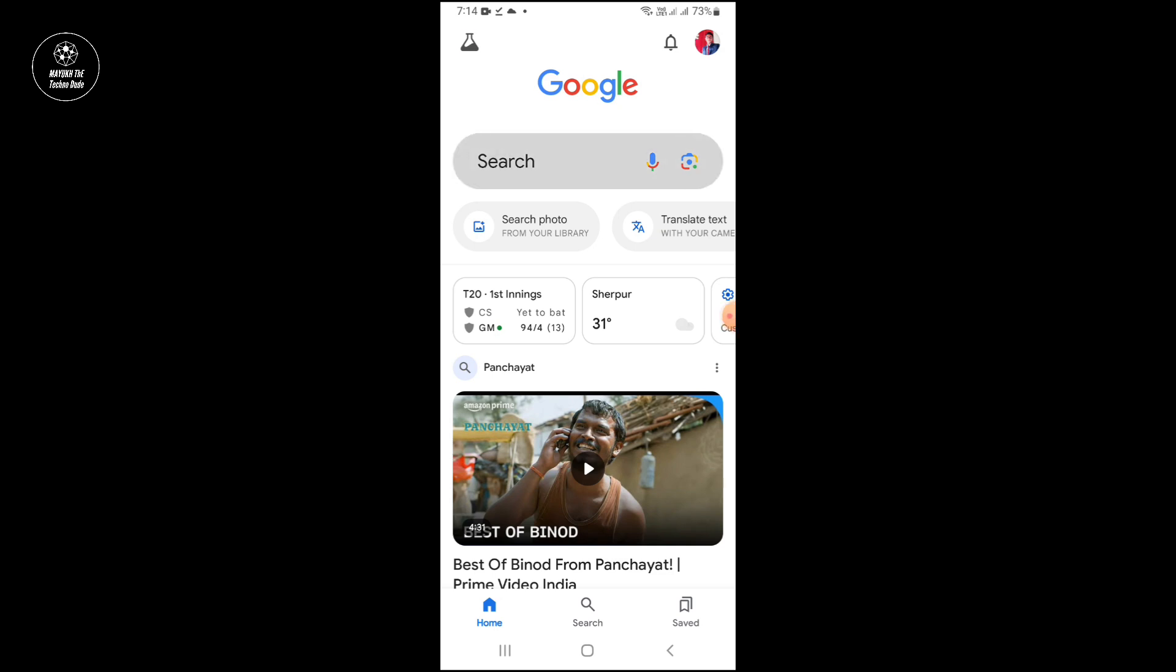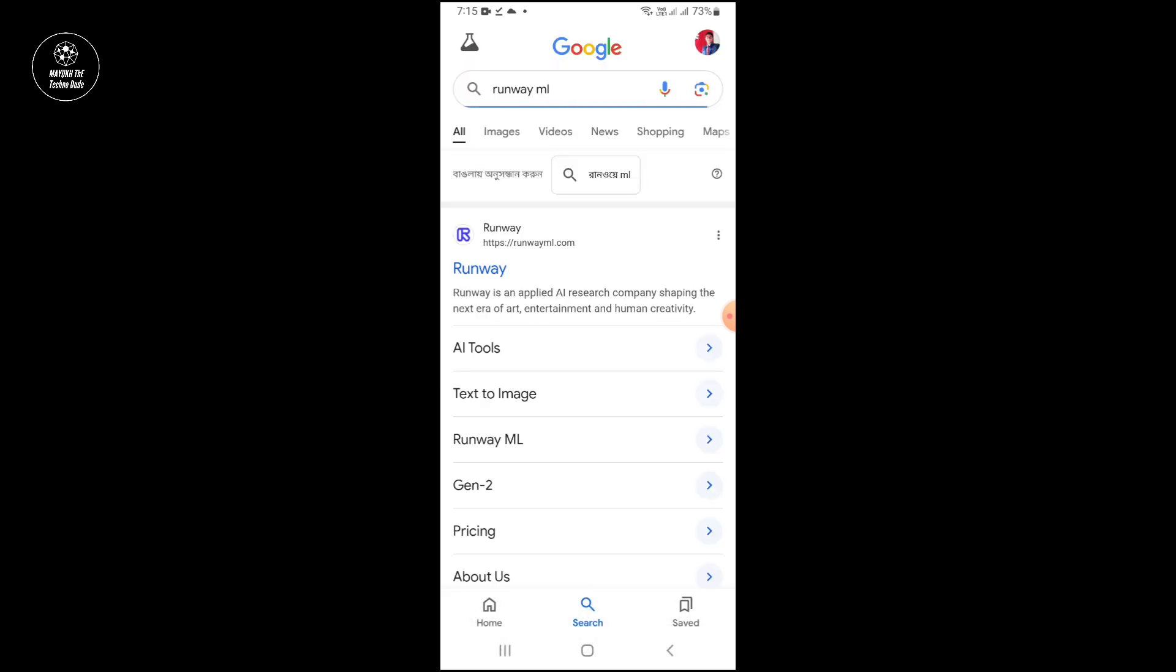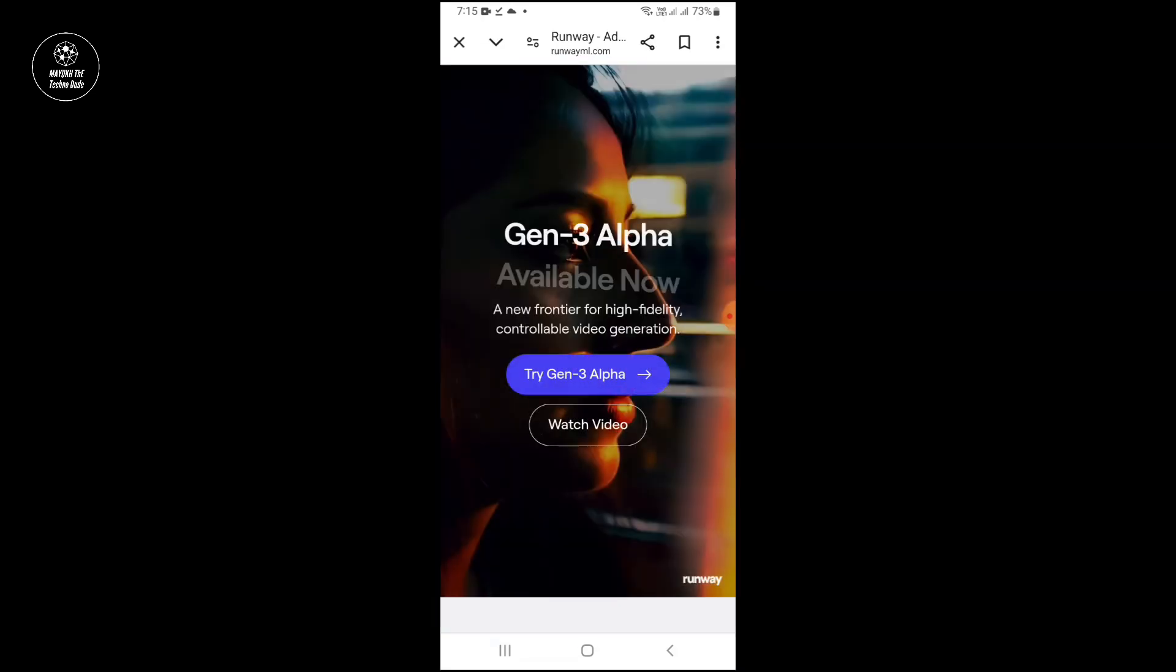You can see on the screen, you have to search it and then you have to open the first website. After opening the website, you will get this type of page, this type of interface.